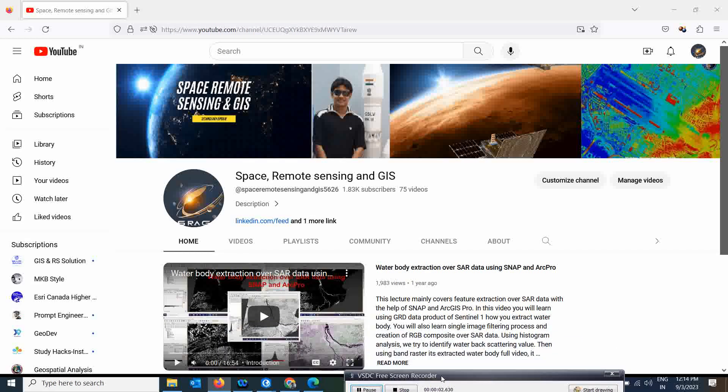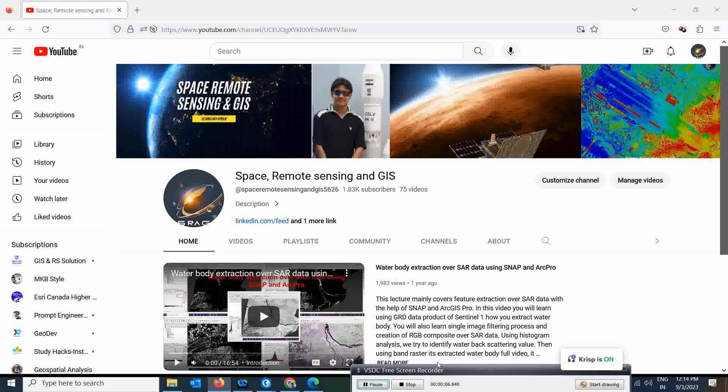Good morning everyone. Welcome to my channel Space Remote Sensing and GIS. I'm very sorry that we are a little late to upload this video because last week I was not there — I was on a trek in Kashmir Valley. It was a very nice experience to recharge myself so I can bring a lot of new, helpful videos for you all.